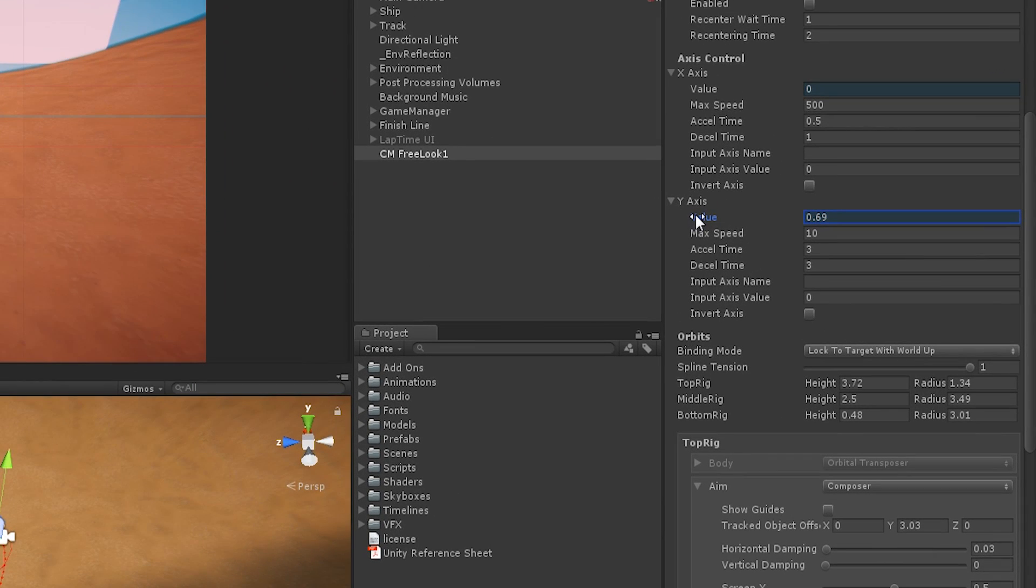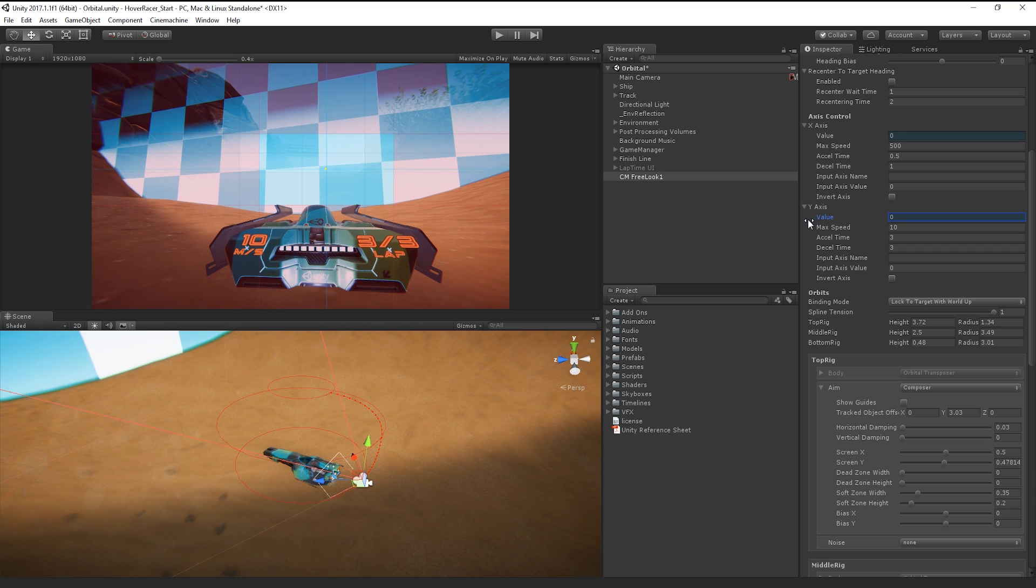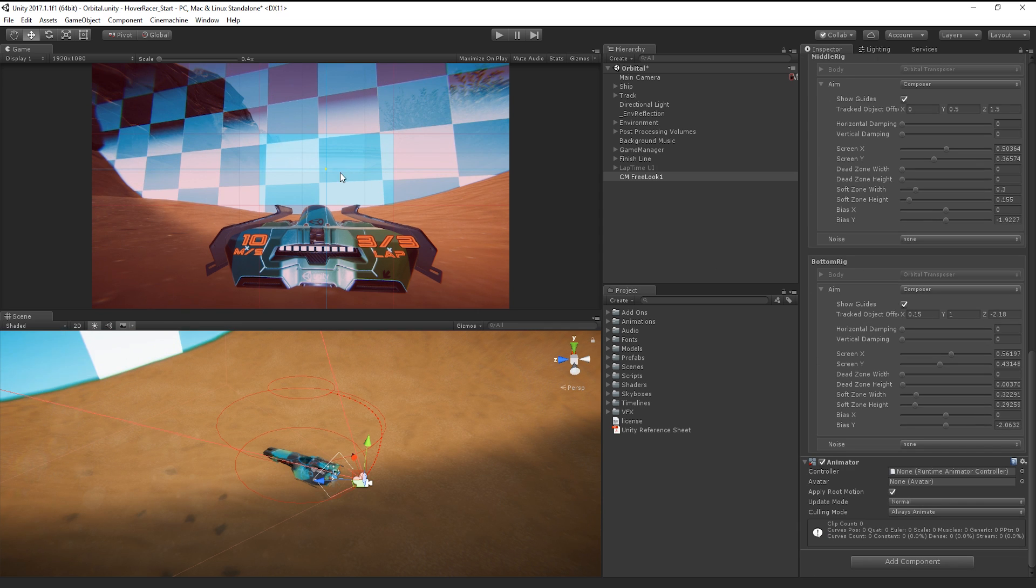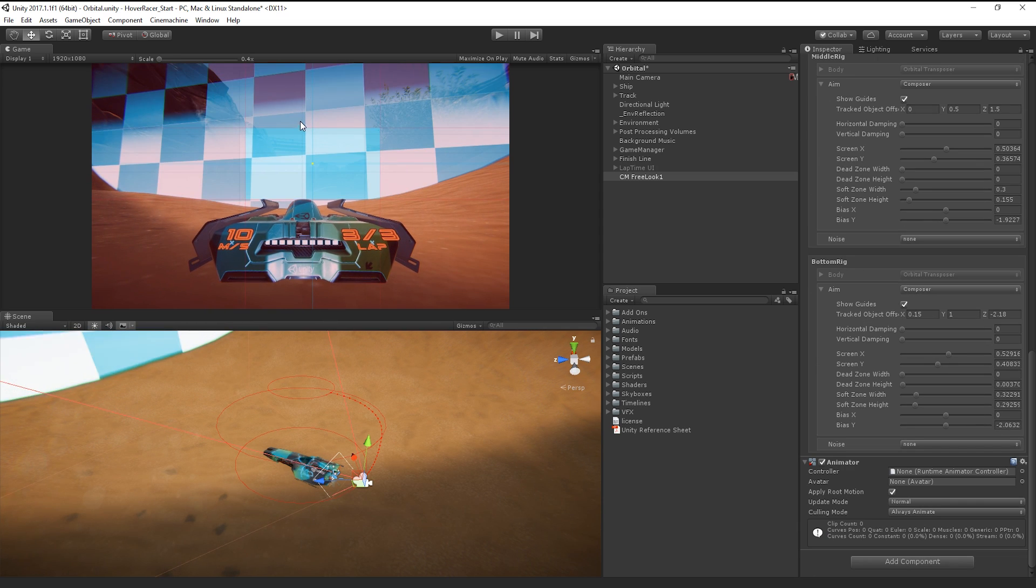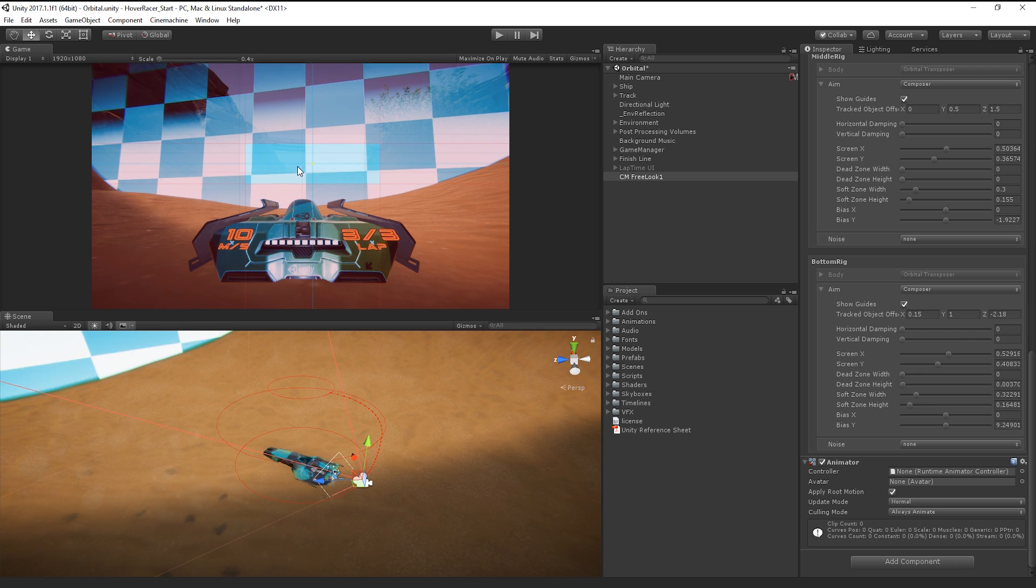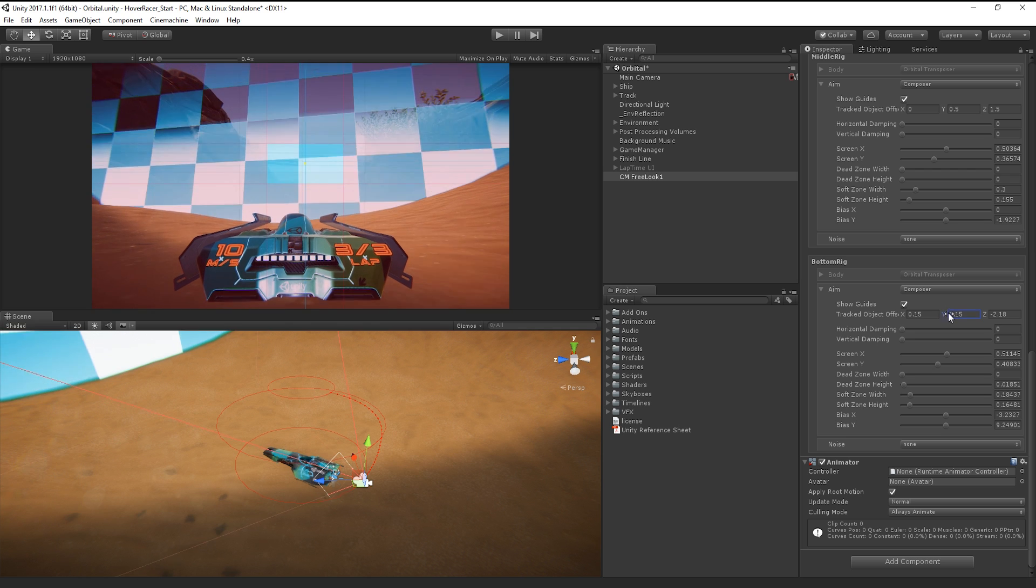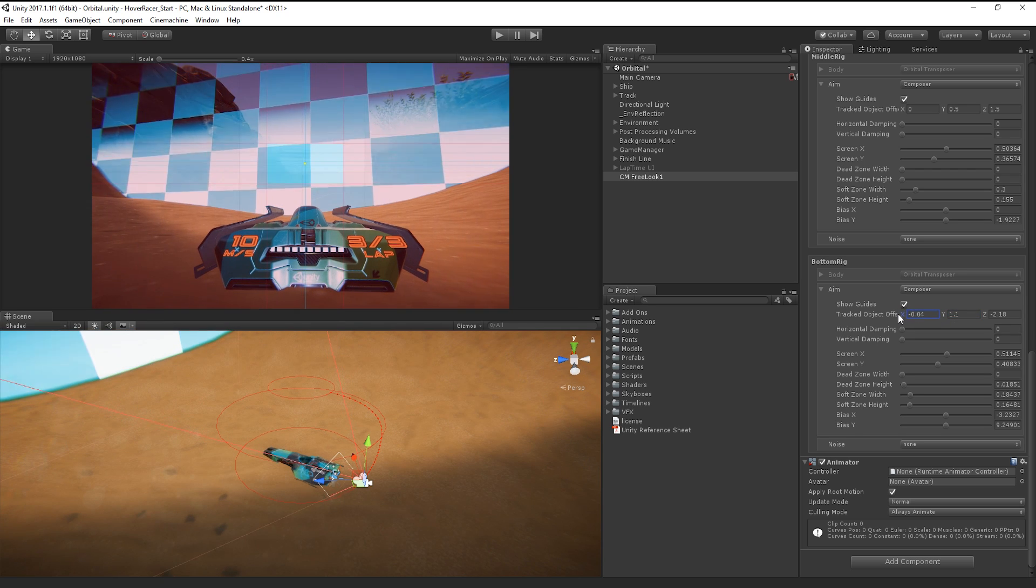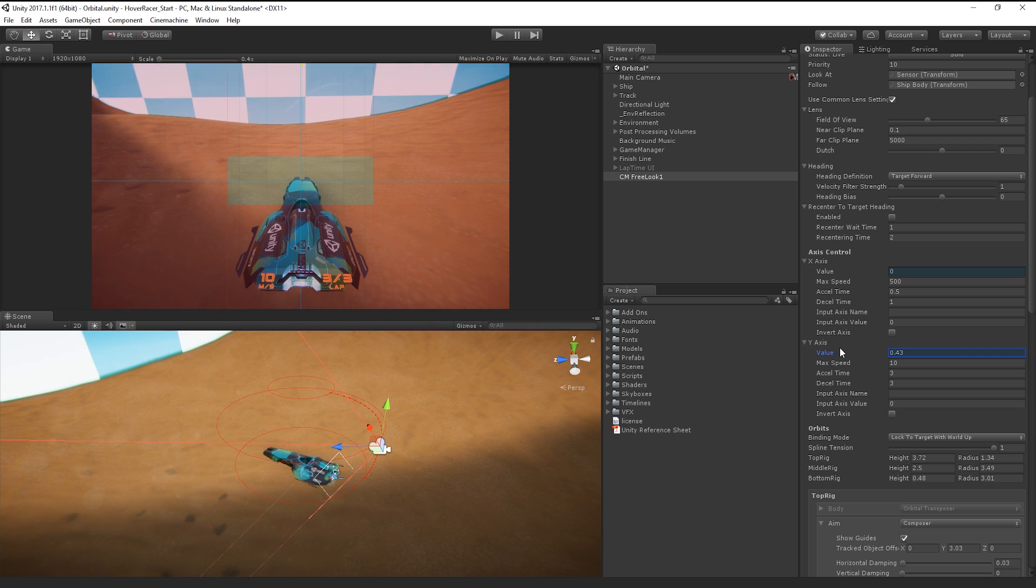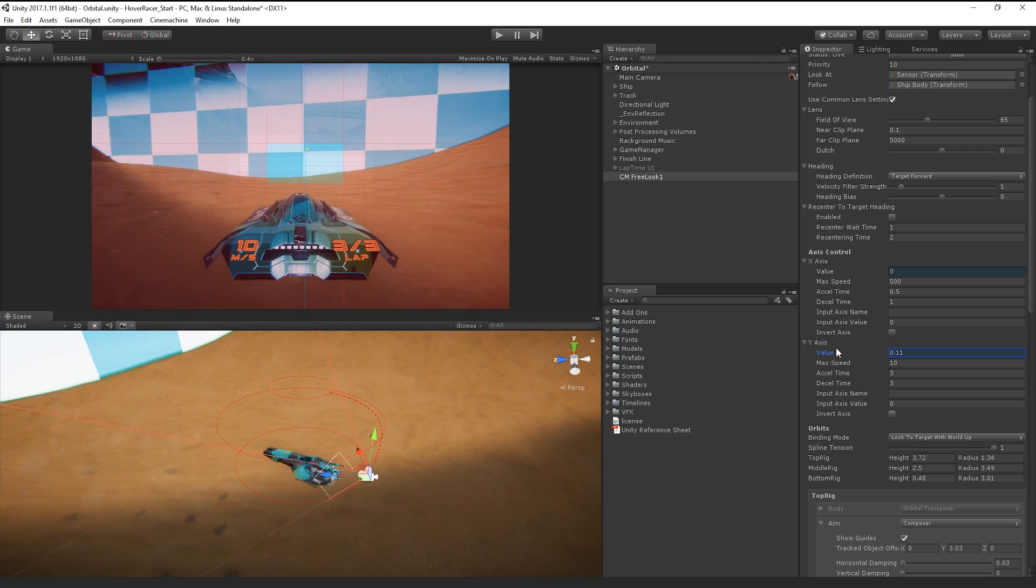To preview what the camera looks like at different positions on the rig, we can simply change the value setting of the x- or y-axis in the Inspector. From here, we can adjust the camera composition with the aim settings, in the same way we would with any other Cinemachine camera, either by using the guides or adjusting the values in the Inspector. If we change the value on the y-axis, the guides will switch to the corresponding part of the rig.